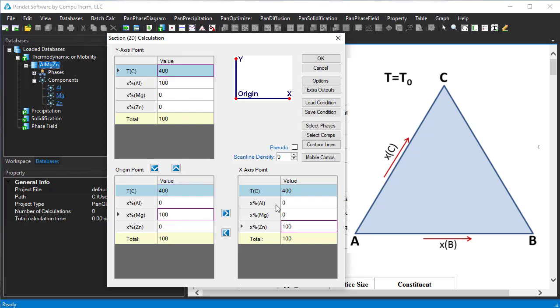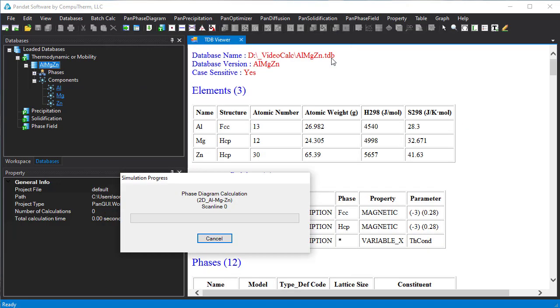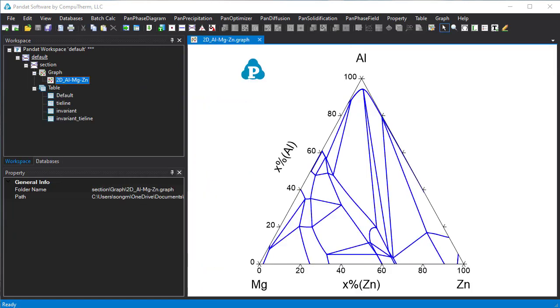Now click OK to start the calculation. This is the calculated isothermal section of the aluminum magnesium zinc system at 400 degrees C.